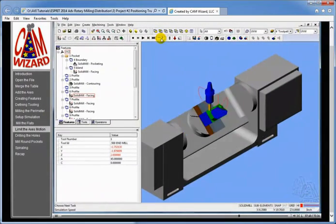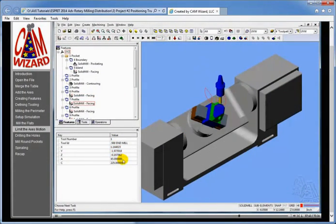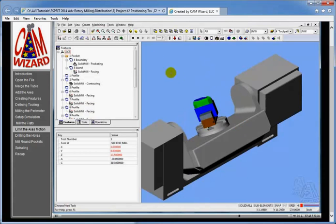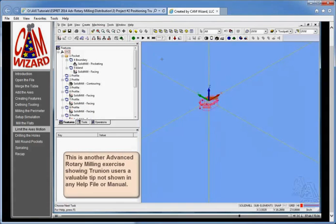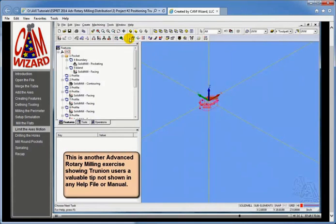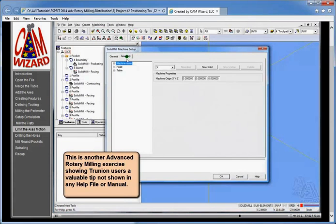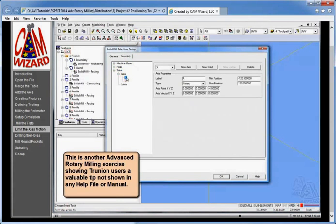You can see a lot of stuff going on: A is going on both sides of the part — A is plus, A is minus. We can actually change the way that the motion takes place by going in on the axes themselves and changing their motion. Let's say I didn't want to go minus at all — I'll say zero and 120.